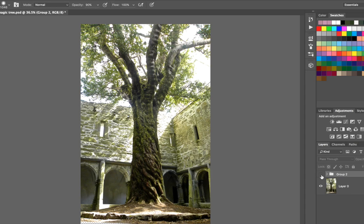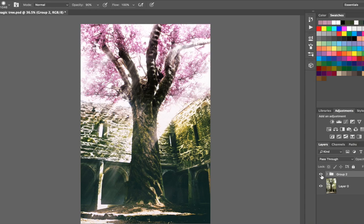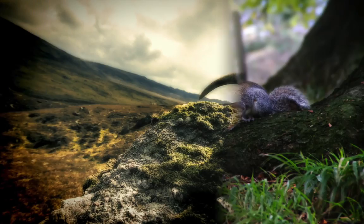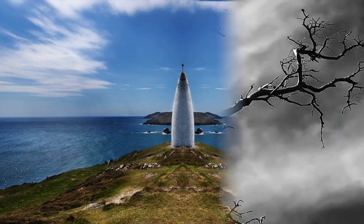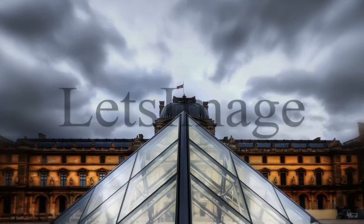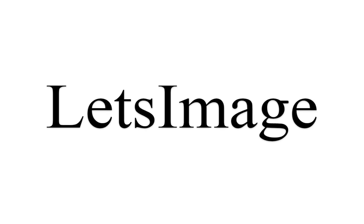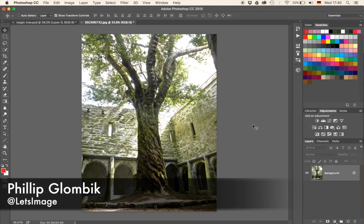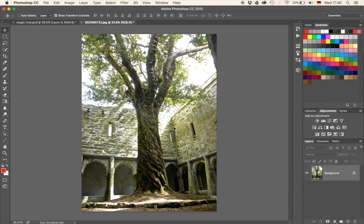Welcome back. Today I'm going to show you how I transformed this image to that image. My name is Philip and I'm going to show you what I did to make it look like a magical tree standing in the middle of Arthur's courtyard. I'm going to make the canopy nice and pink, bring some contrast to the walls, make the whole thing darker, add some light rays, and then add some dust down here just because it looks nice.